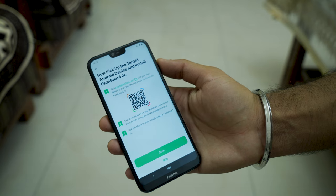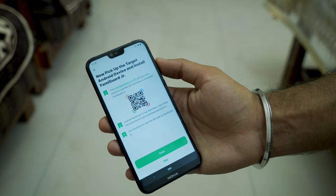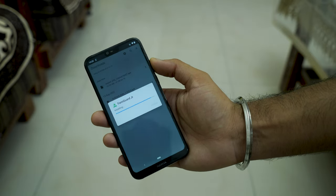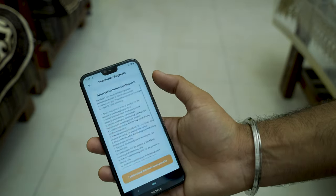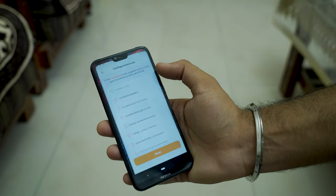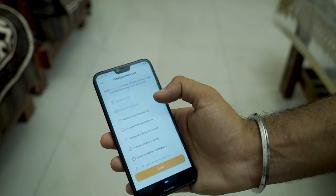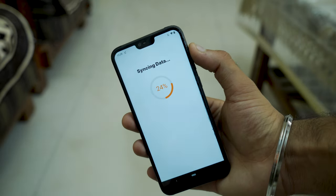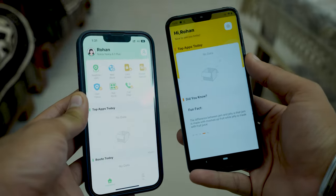The app will ask you to scan a QR code or visit junior.famiguard.com to download the FamiGuard Junior app. After installing the Junior app, open it, click on 'Bind Now', and the app will ask you to give some permissions for it to function properly. After giving the permissions, the app will tell you to bind the parental app with it. On scanning the QR code, the app will sync data and now you can monitor your kids' phone easily.